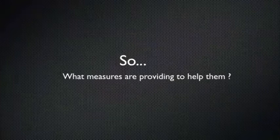But most of them, sadly, can't find a suitable one. You may ask what measures are providing to help them.